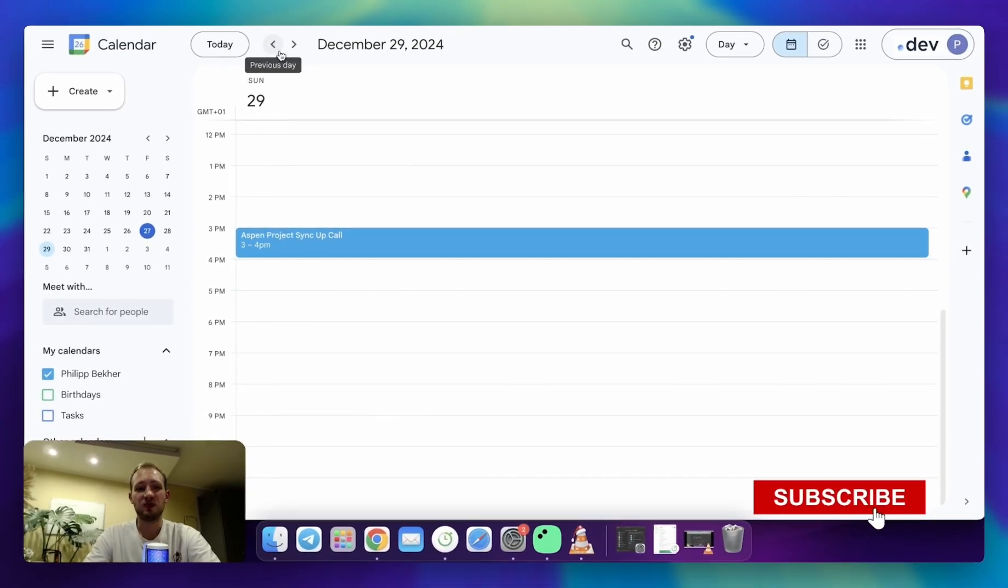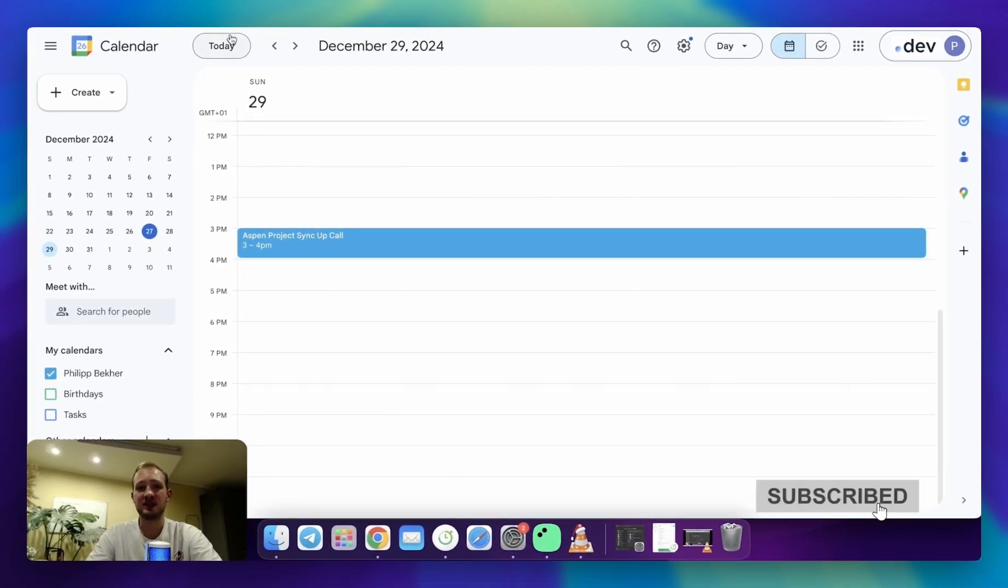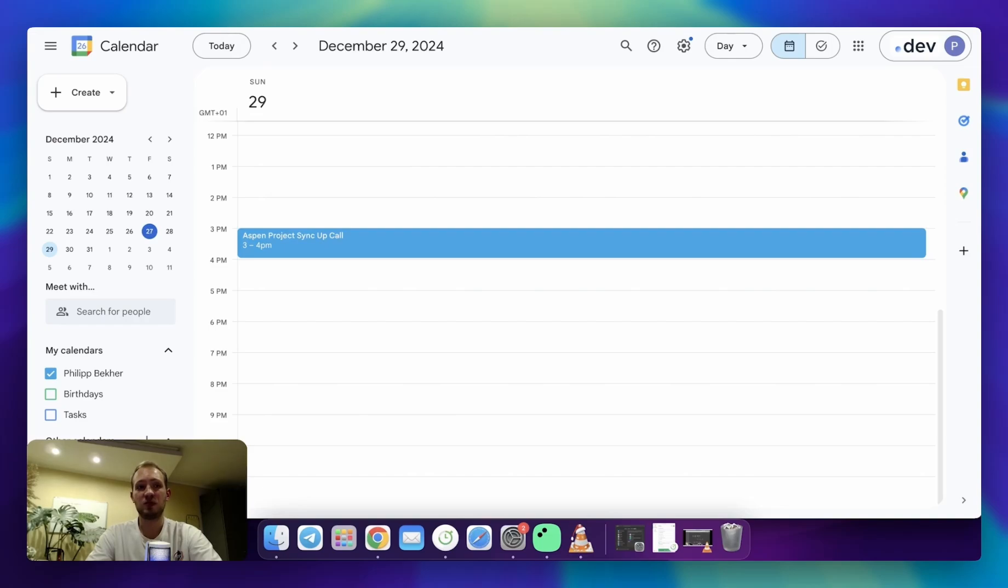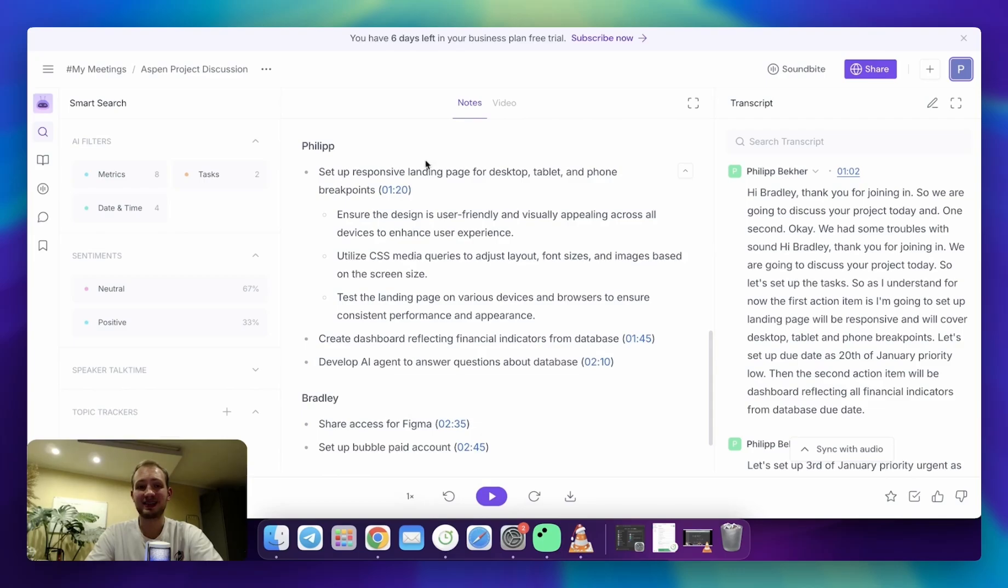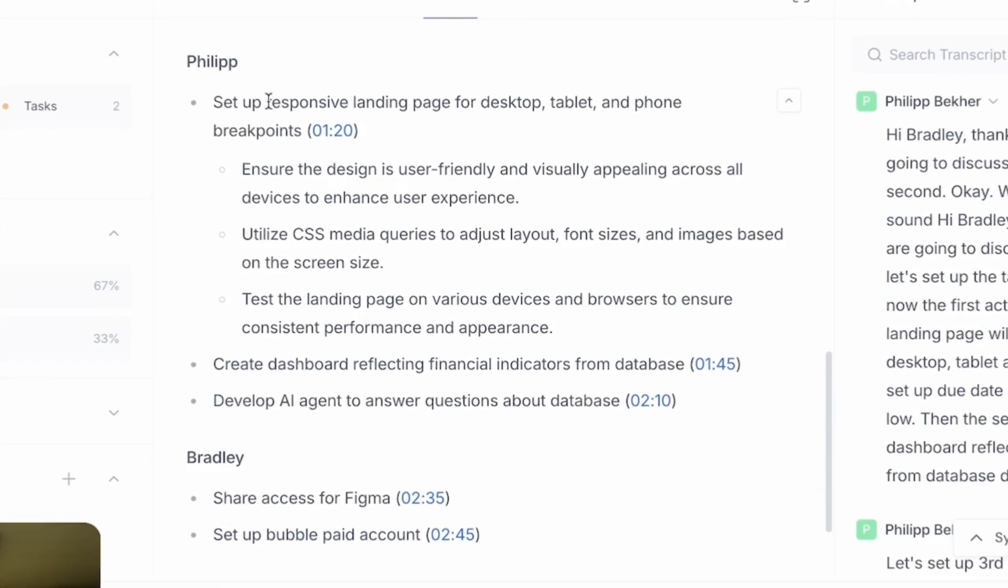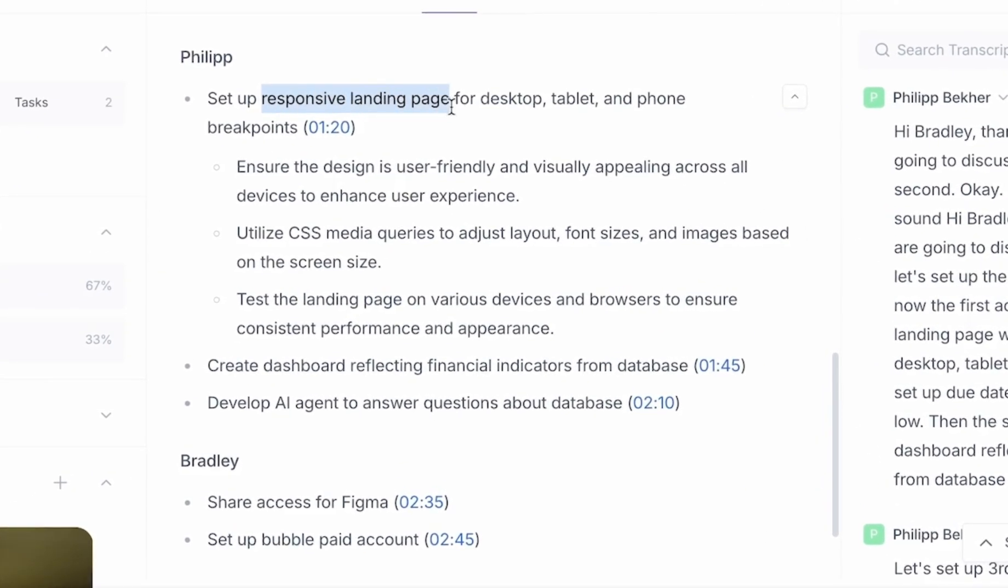To simplify your experience during watching, we are going to stick with one of the calls with my clients which was a while ago. Here we had a brief call about a project, we discussed tasks for me, and they were responsive landing page, dashboard, and AI agent.